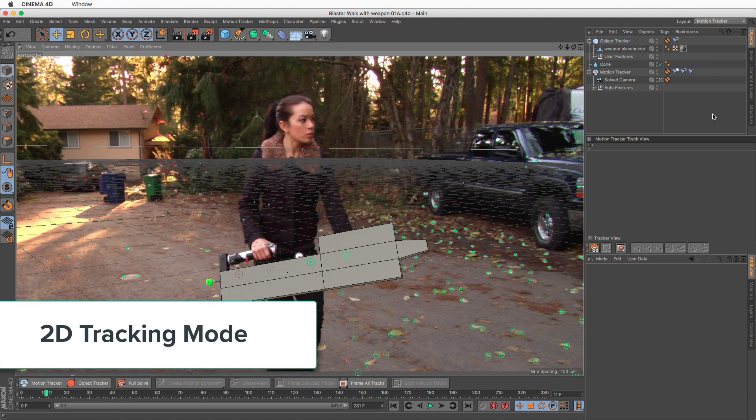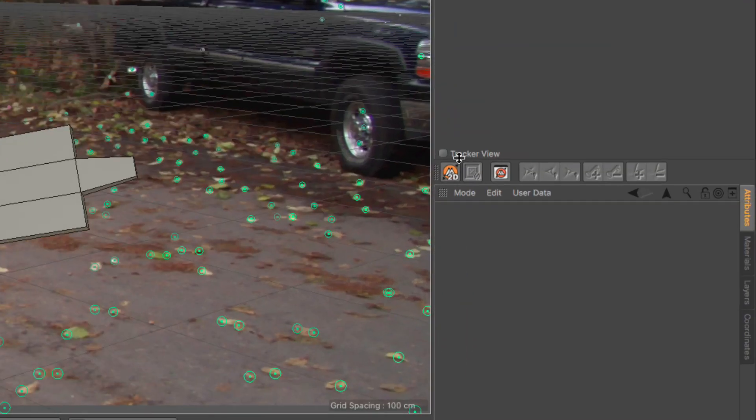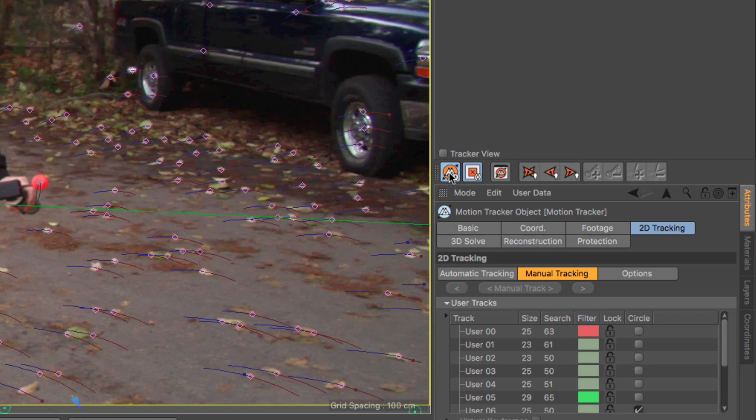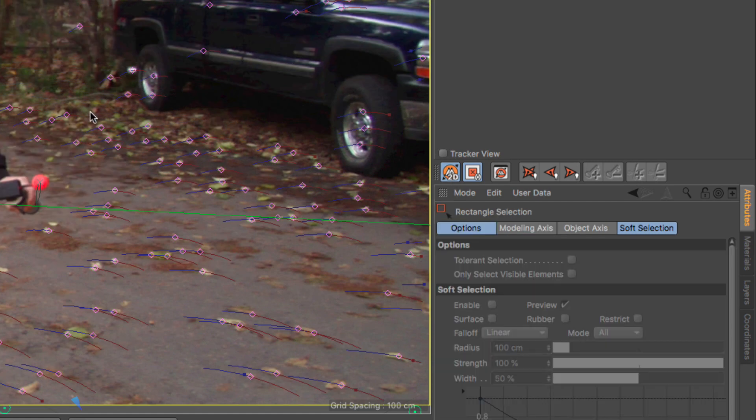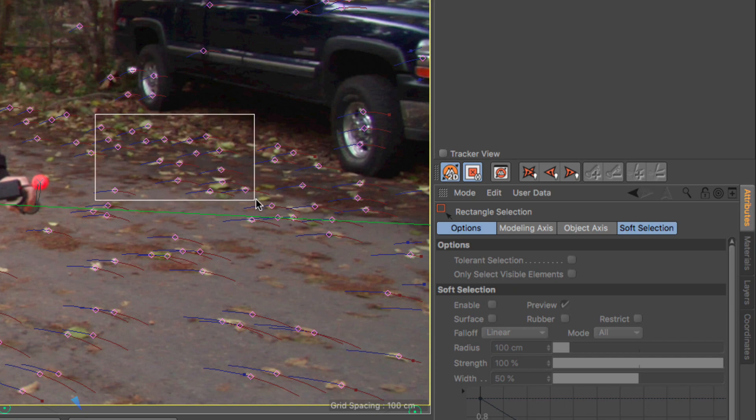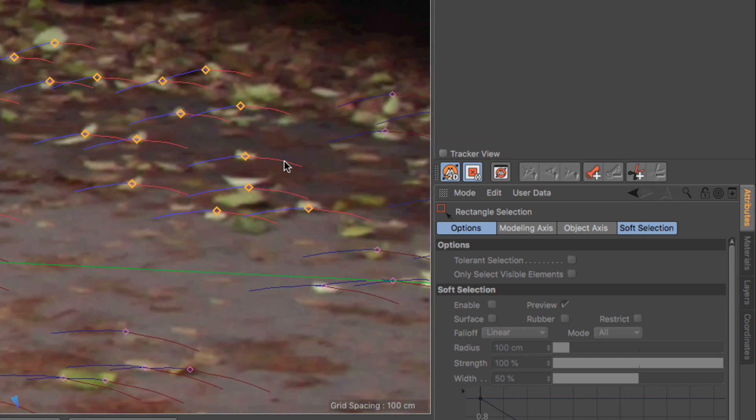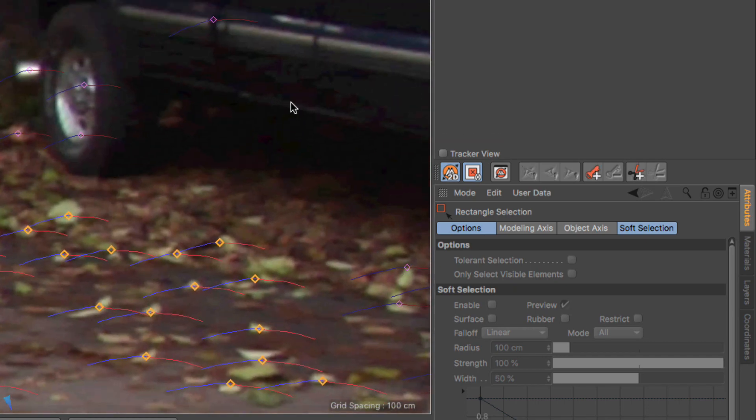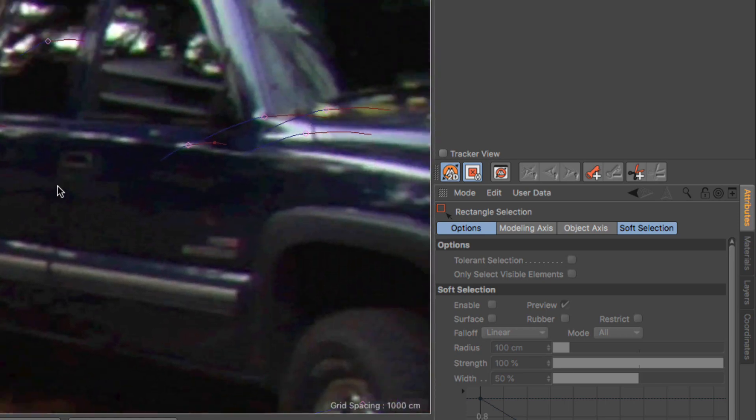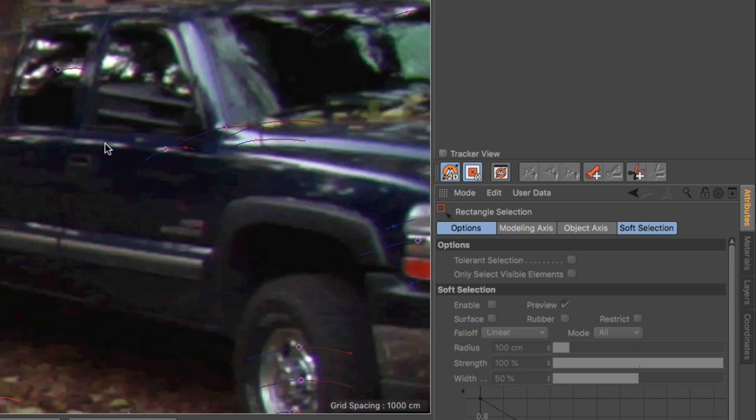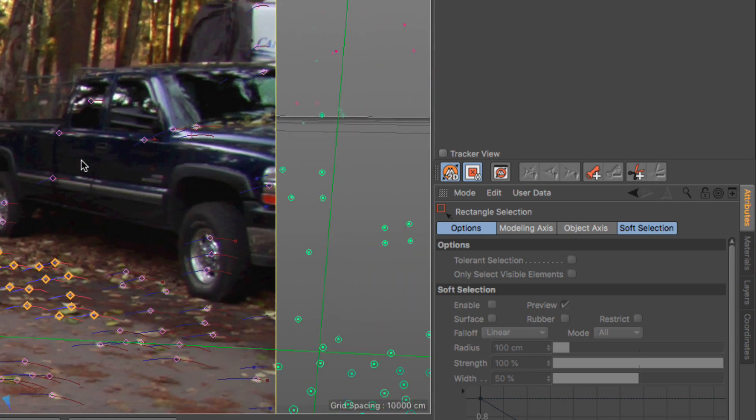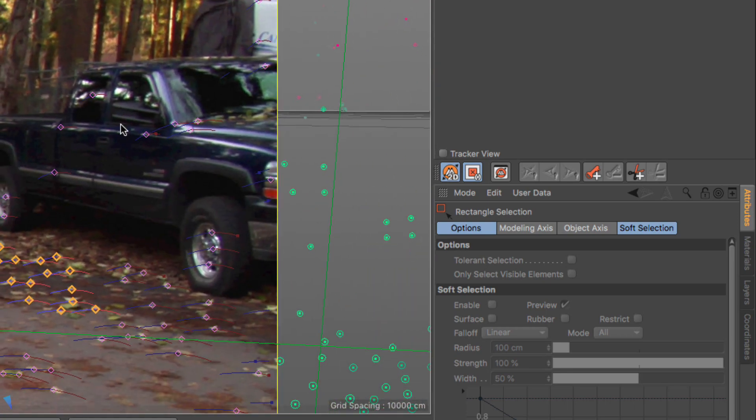2D Tracking Mode: We now have a dedicated mode for 2D tracking, where it's possible to use normal Cinema 4D selection tools and common navigation and viewport shortcuts while tracking. When in 2D Tracking Mode, the footage has a yellow border around it, which makes it very clear to distinguish from the standard 3D workflow.